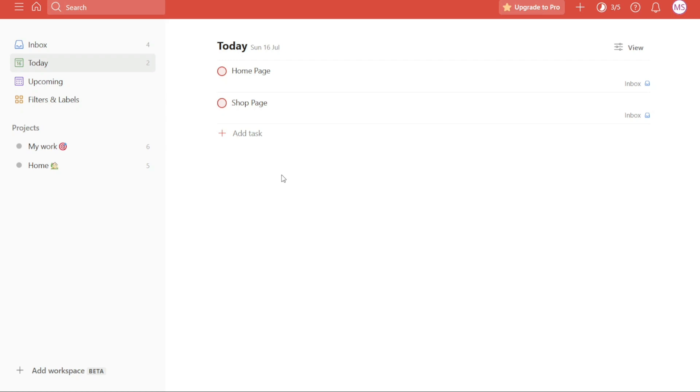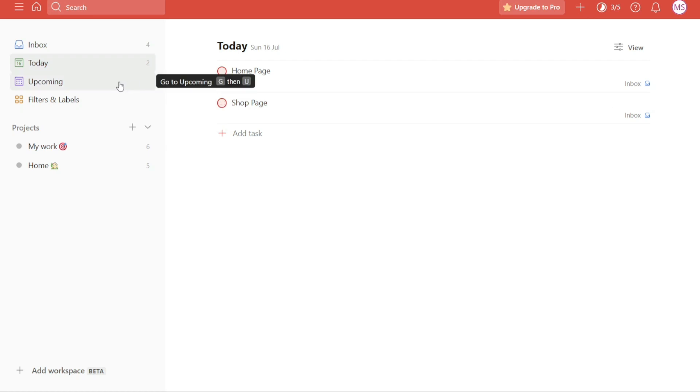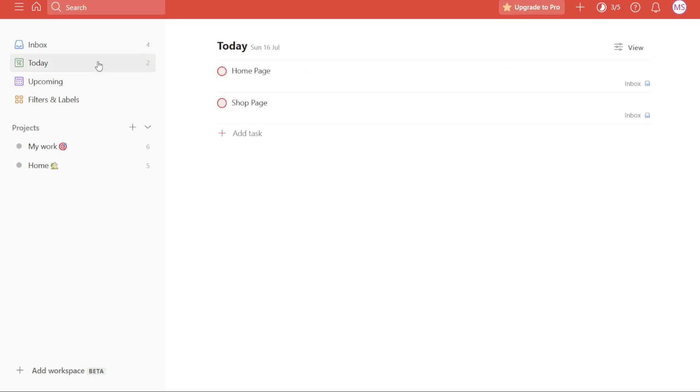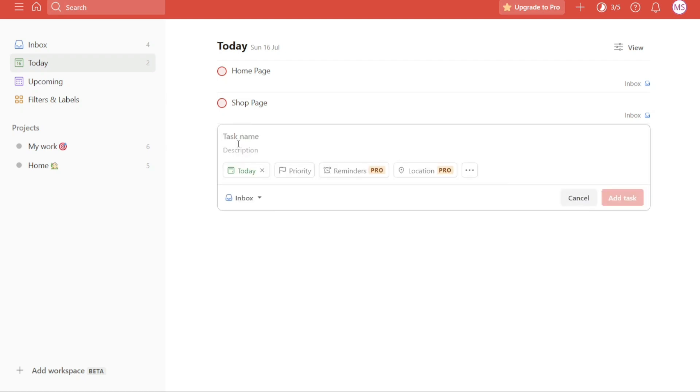Nevertheless, if you prefer to have the ability to view tasks even after they have been marked as complete, you can easily remove the radio button from the task. This allows you to keep track of all your completed tasks without them disappearing from your view. Removing the radio button from a task in Todoist is a simple process that allows you to keep the task visible even after marking it as complete. To demonstrate how to remove the radio button, let's create a new task and perform the necessary steps.